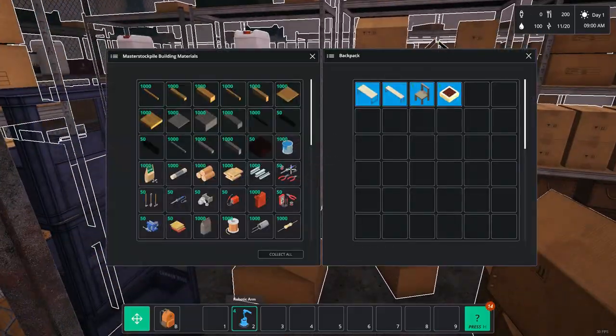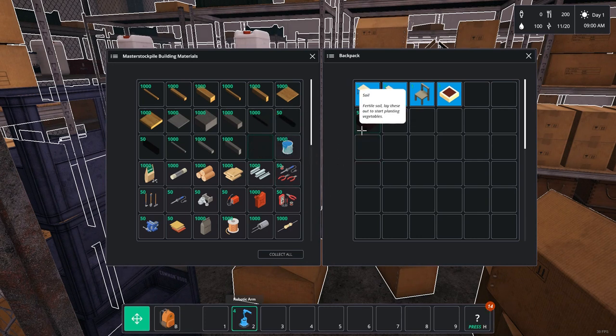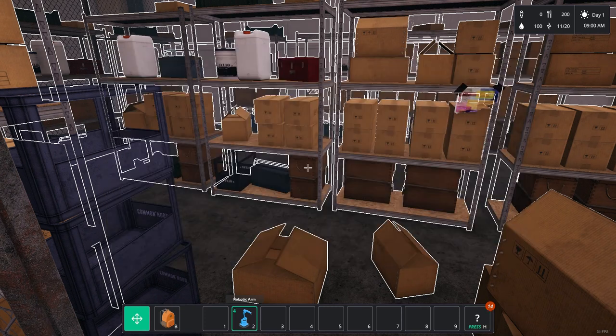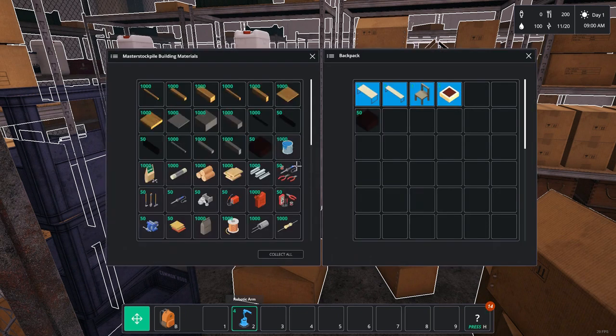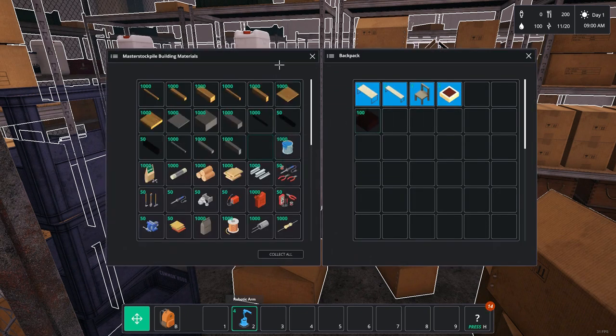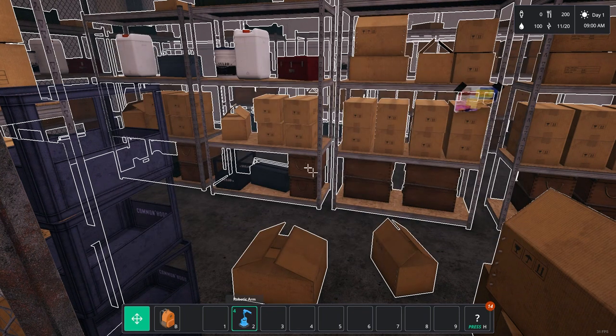So what you have to do is what I'm going to do now, click on the display, take the soil, close it, reopen it, take the soil, close it, and so on.